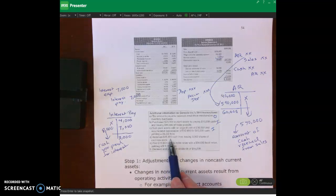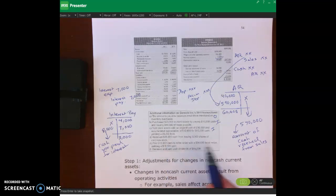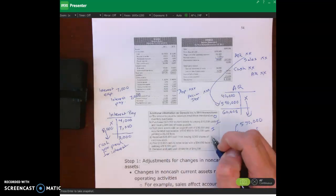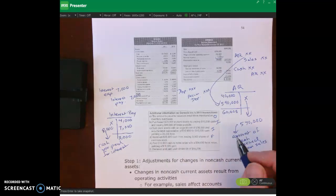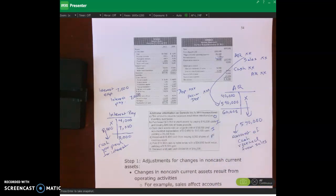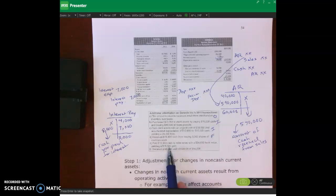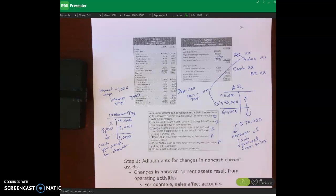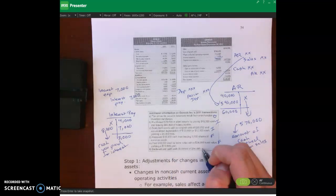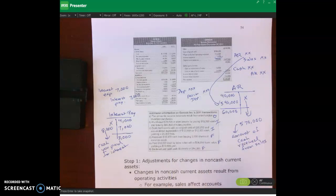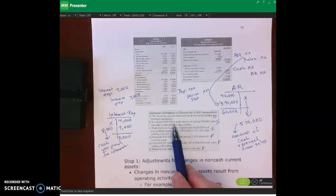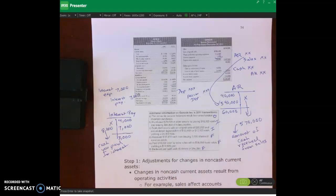We also received $15,000 cash from issuing 3,000 shares of common stock — that's financing. Paid $18,000 cash to retire notes at $34,000 book value — that is financing. And declared and paid cash dividends of $14,000 — that is also financing. In this lecture video, we're going to be focusing on the two investing transactions.